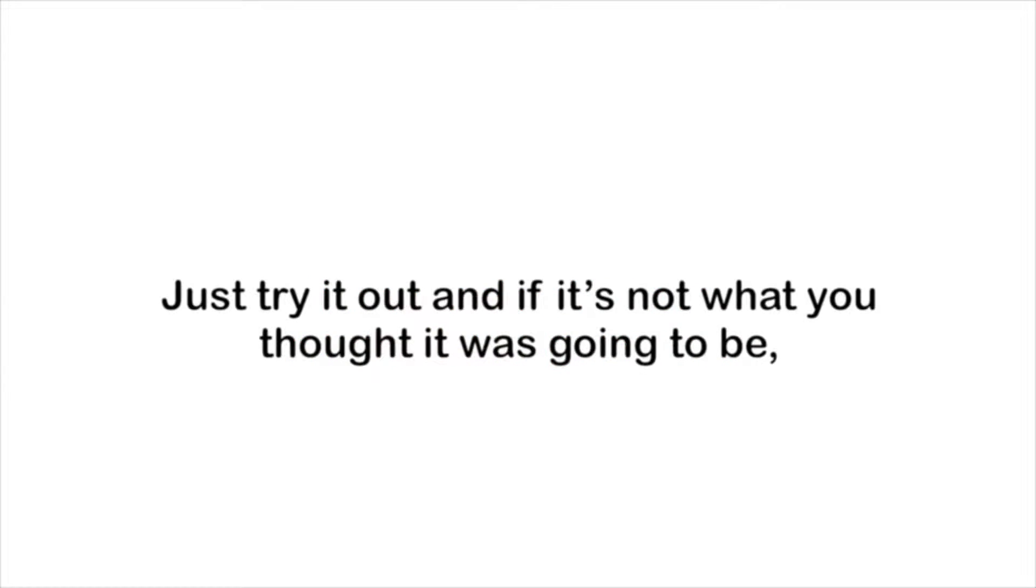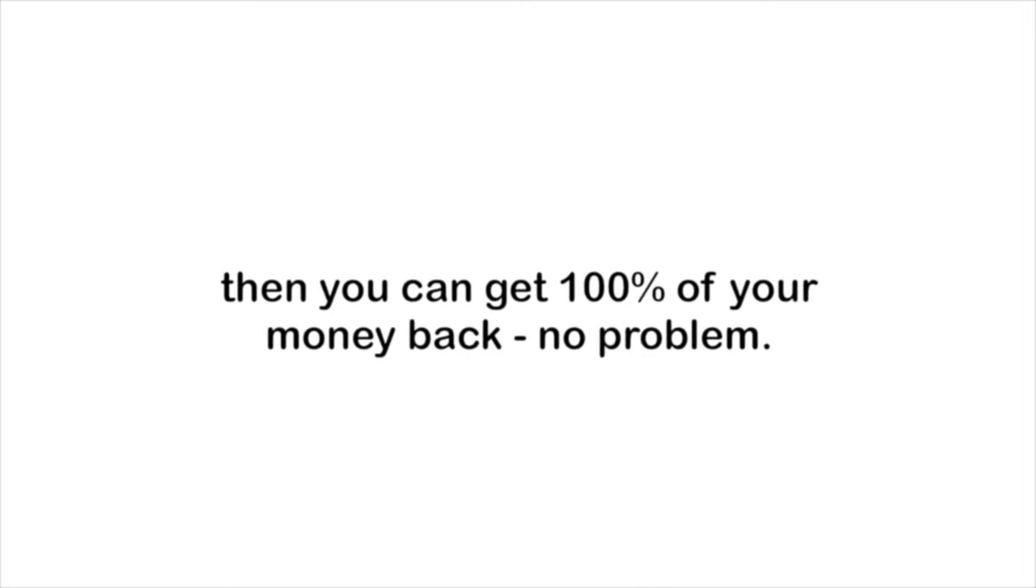So this is really important to me. I want you to know that if you're not happy with what you get in Five Minute Guitar, you get 90 days to work through the material and get your money back. If you just don't feel like you got the value from it, just try it out. And if it's not what you thought it was going to be, you can get a hundred percent of your money back.